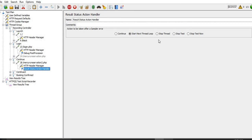In case we select 'stop test now', it will stop the test immediately without waiting for anything - all threads leave the application right away.